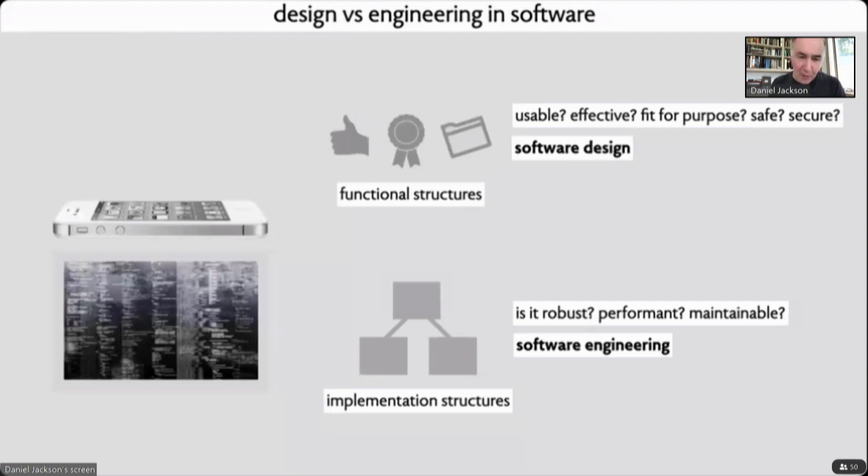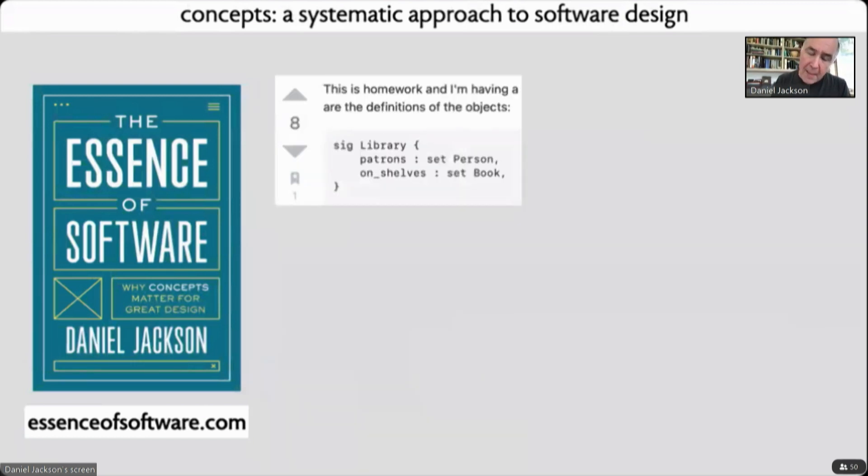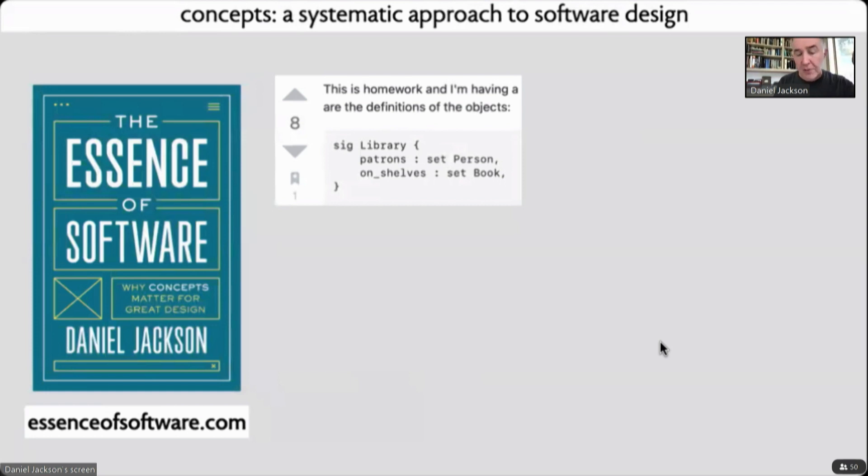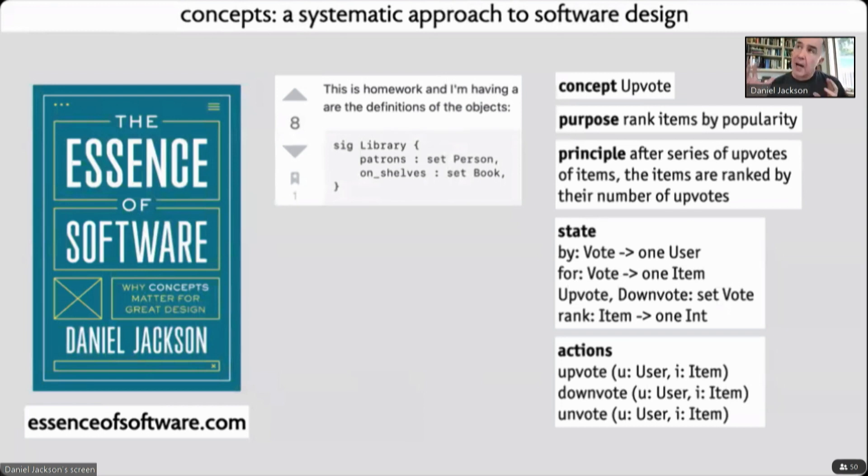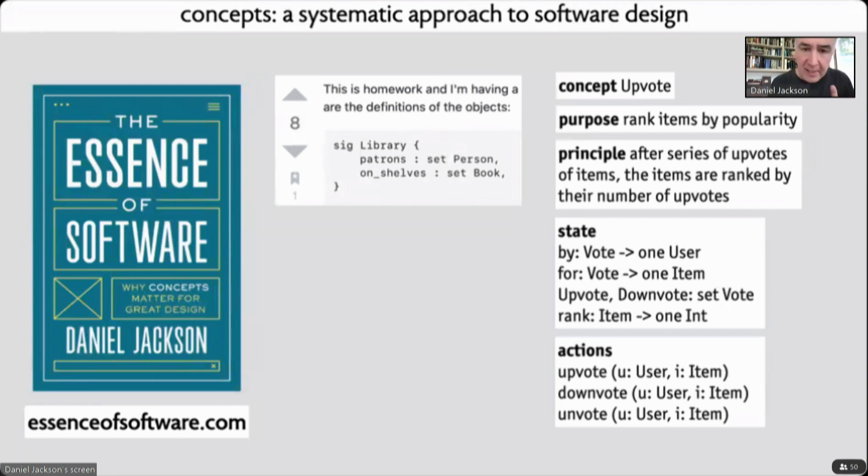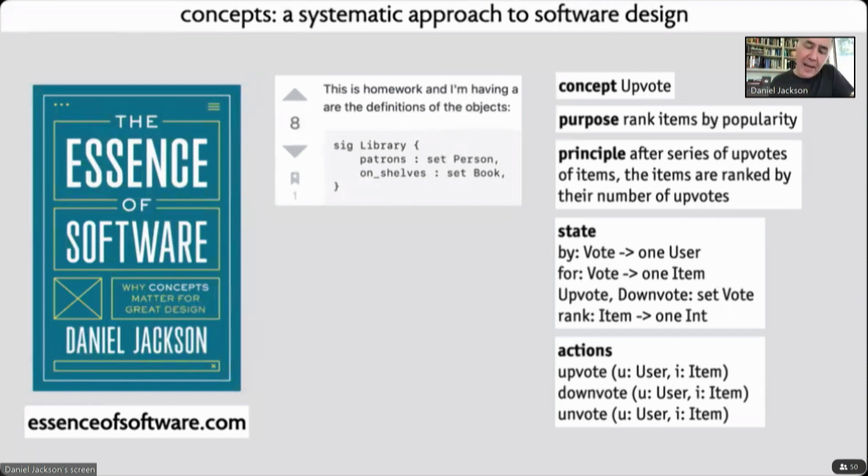I've written a book about this view of design, which I published last year. To give you a little flavor, the key idea in this book is to represent these functional structures by what I call concepts. Here you see a little fragment of a screenshot. In this particular question and answer forum, you can upvote and downvote a particular answer. I represent all the functionality associated with upvoting and downvoting by what I call a concept, which embodies all the behaviors, their purpose—namely to do some kind of crowdsource ranking of items by popularity—what I call an operational principle, which is a kind of archetypal scenario. This term is stolen from Michael Polanyi, the chemist philosopher. And then actually a precise definition of the behavior in terms of the state of the machine and the actions that produce updates on the state.